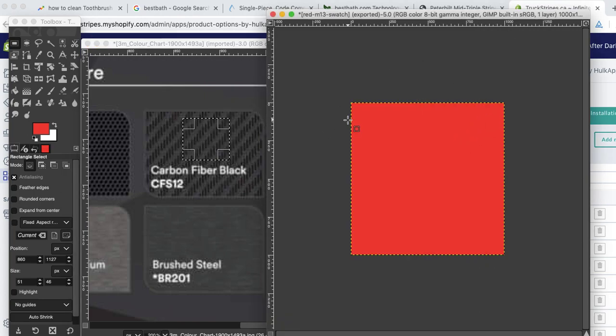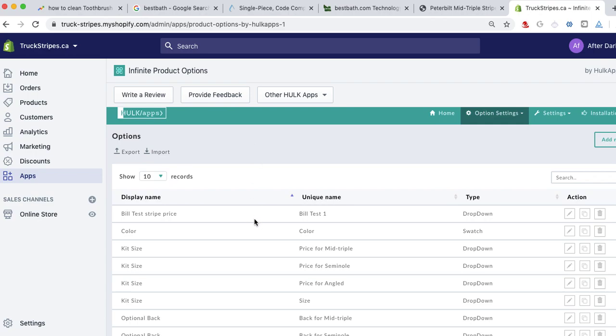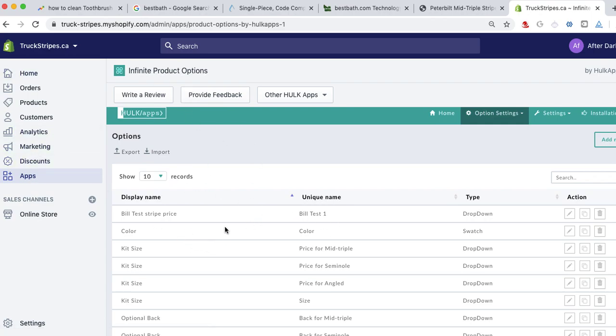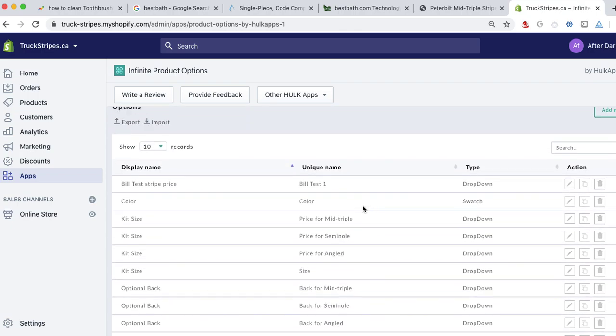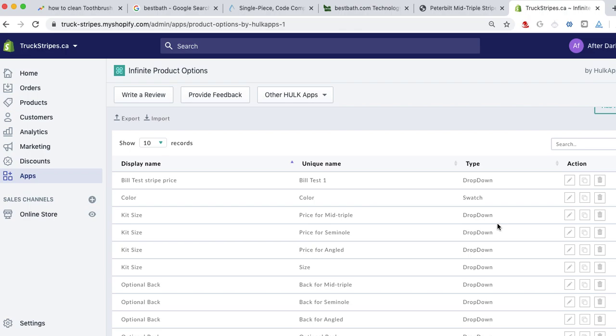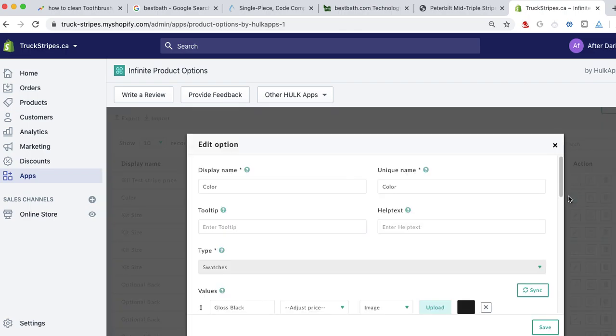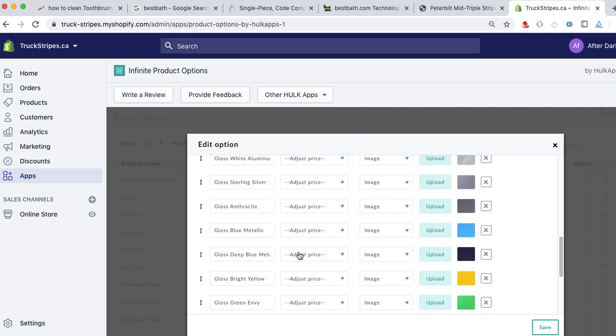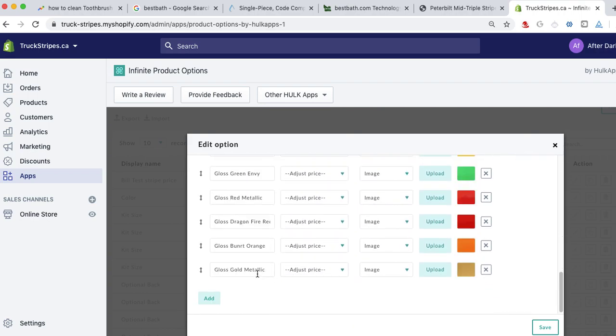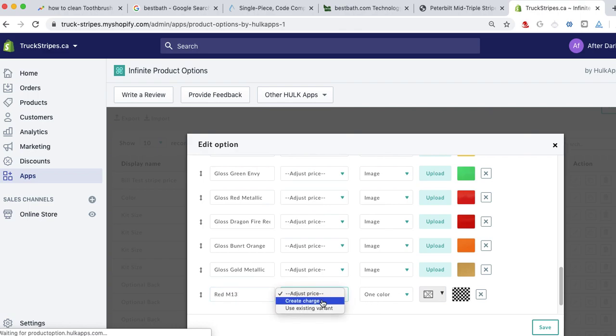So anyway, you have the swatch. I went ahead and exported it as red. So then I just go back to the Shopify site. I click on apps. I click on infinite products. You know how to get there. You go ahead and find your color. So if you have multiple swatches, you can create another swatch thing and then do it yourself. But let's just edit the one that's there. So I'm going to go ahead and edit the swatch. I scroll down. I have all the colors here. And you go ahead and you can create a new one. So you add it. So let's call it red M13, whatever. And if I wanted to adjust the price and charge for it, I could.